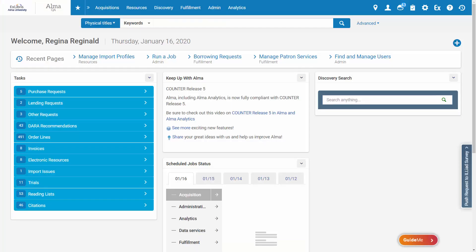In this demo, we'll first demonstrate how to tag the records for suppression from external search, and then we'll show how to configure your external search servers to suppress those tagged records. Both of these configurations need to be made, so if you're an Alma administrator, please make sure to check out the final part of this video where we configure the external search server. Now let's go over the three methods for tagging records for suppression from external search.